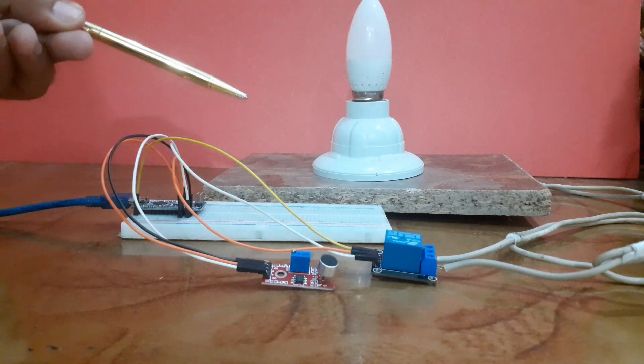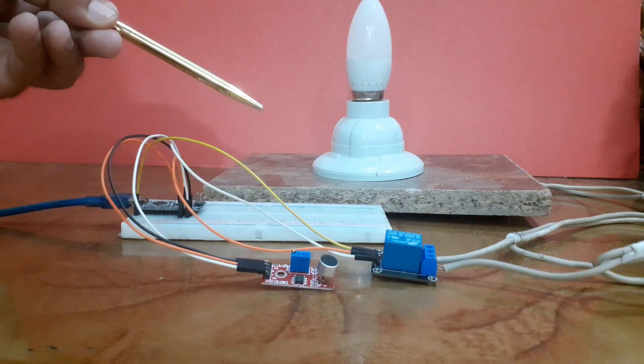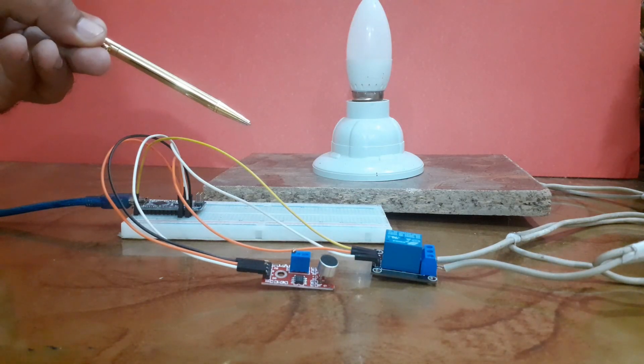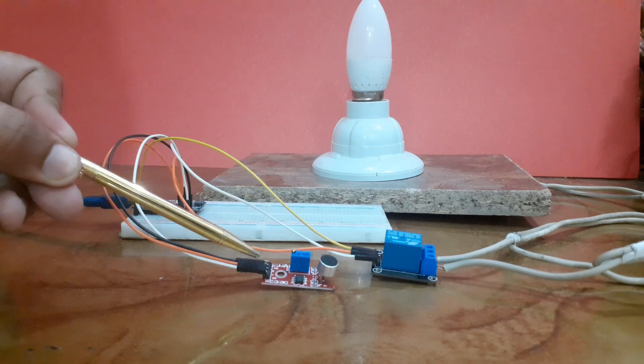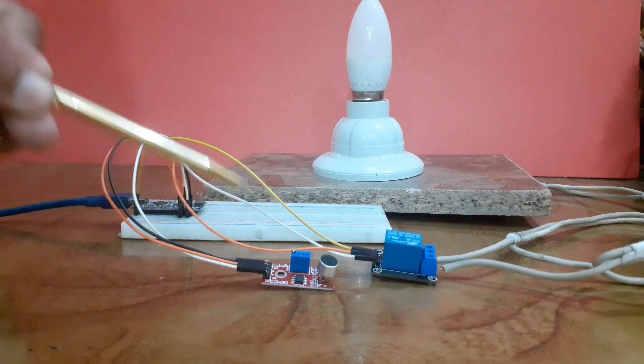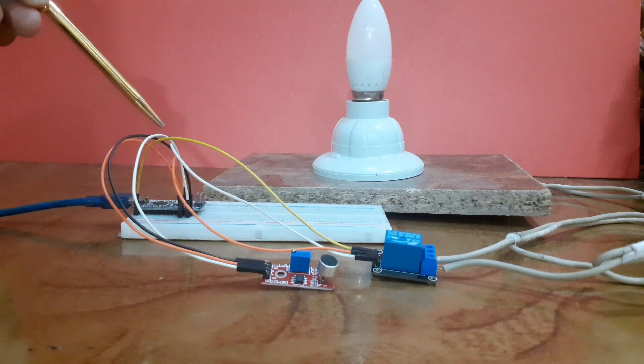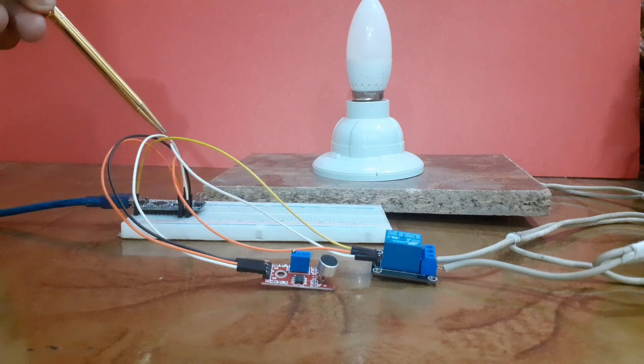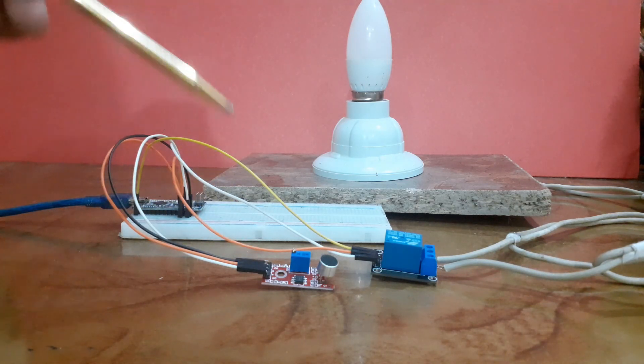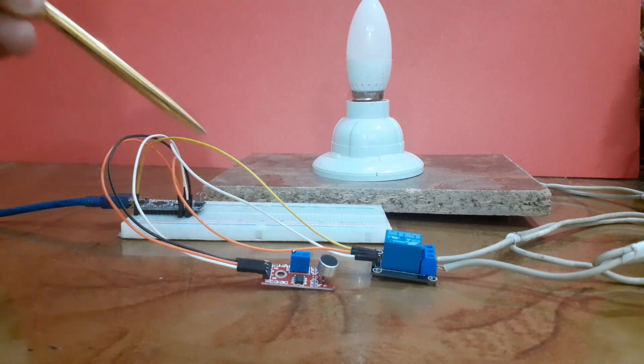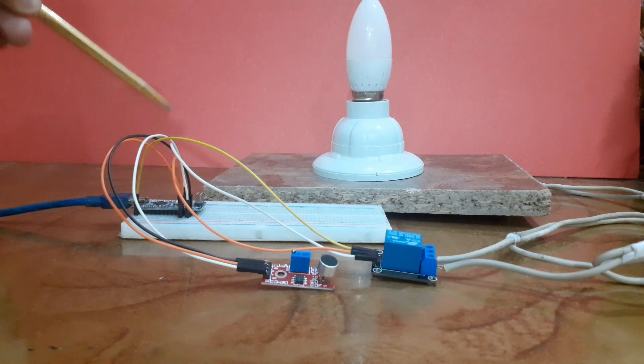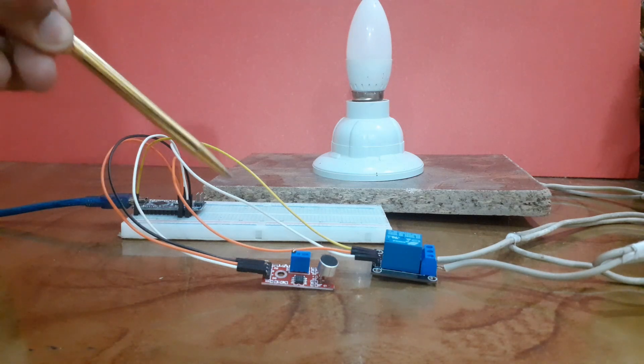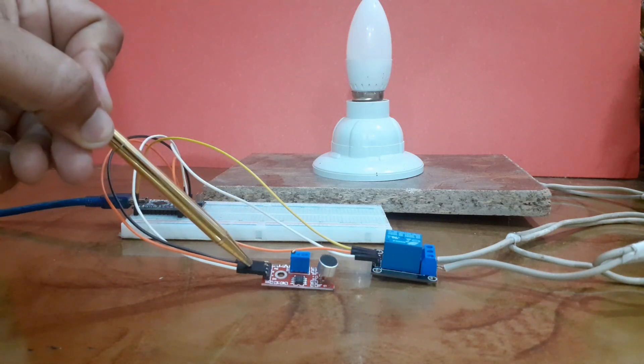Now let's wire up the circuit. First, connect the VCC pin of the sound sensor to the 5V pin on the Arduino and the ground pin to ground. Next, connect the D0 pin of the sound sensor to digital pin 2 on the Arduino.